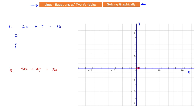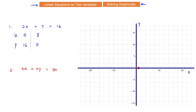For equation 1, if I put x = 0, then y = 16 — those two values satisfy the equation. And if I put y = 0, then x = 8. So I have two points to create a line. For equation 2, if x = 0 then y = 15, and if y = 0 then x = 10. Now I have an ordered pair of values for equation 2 as well.